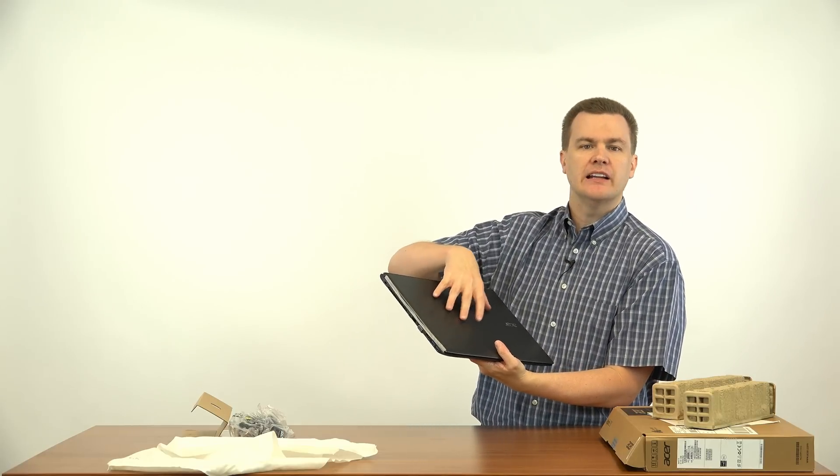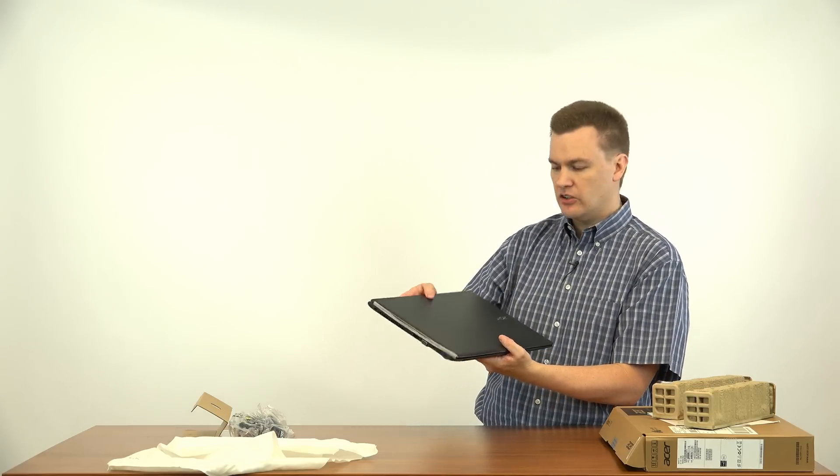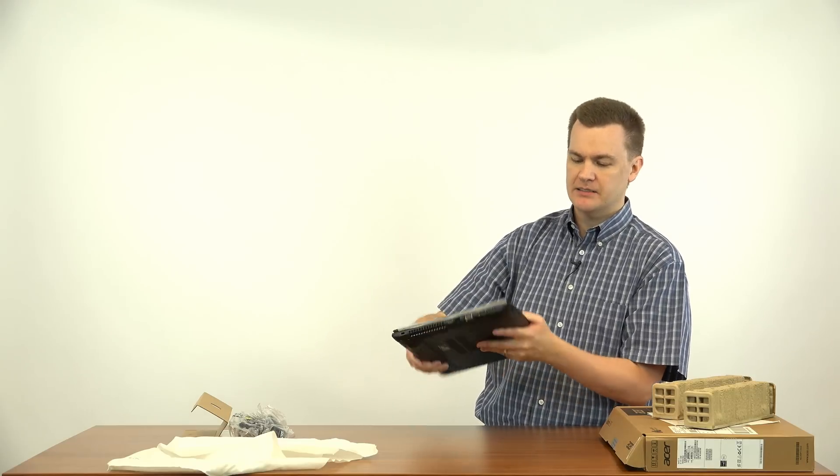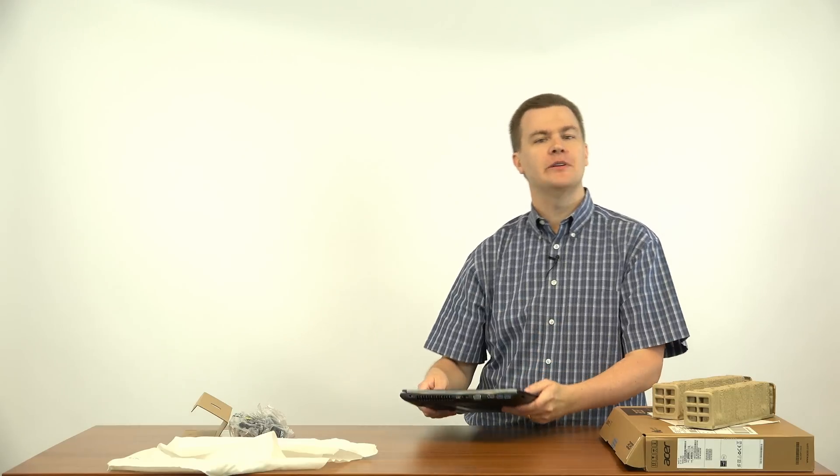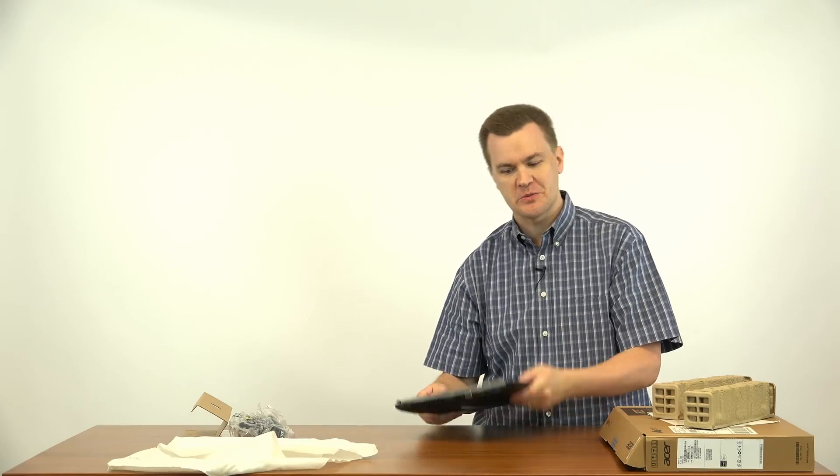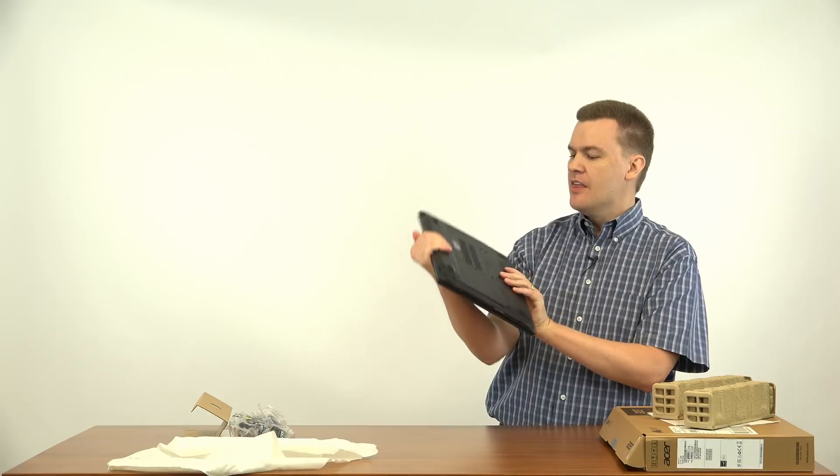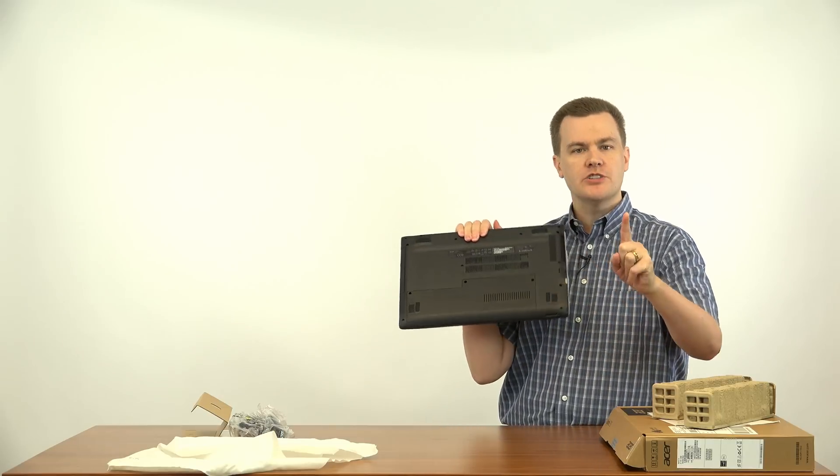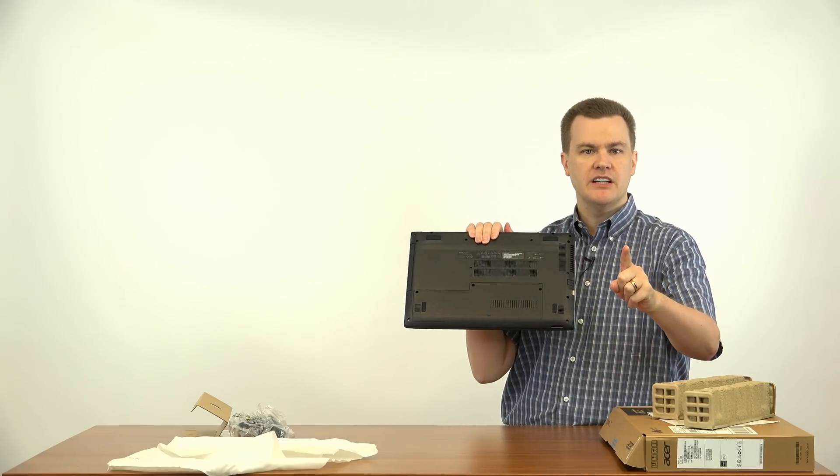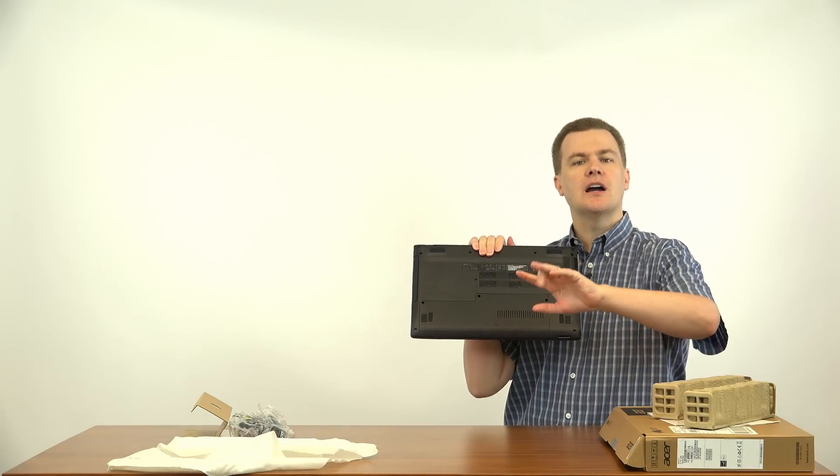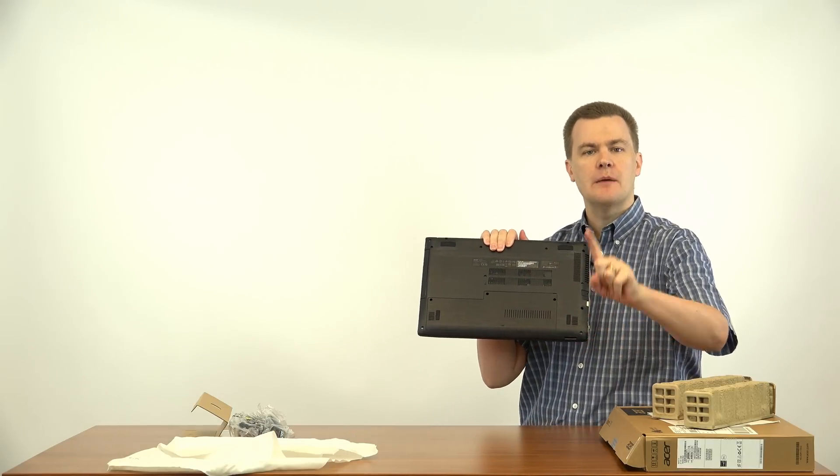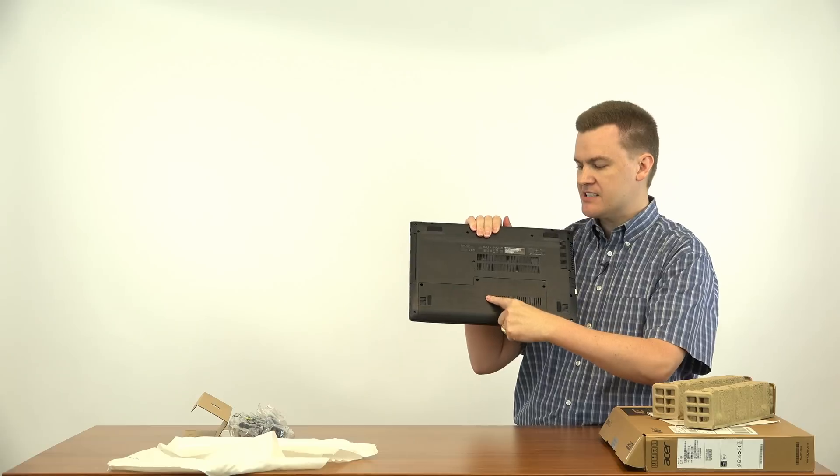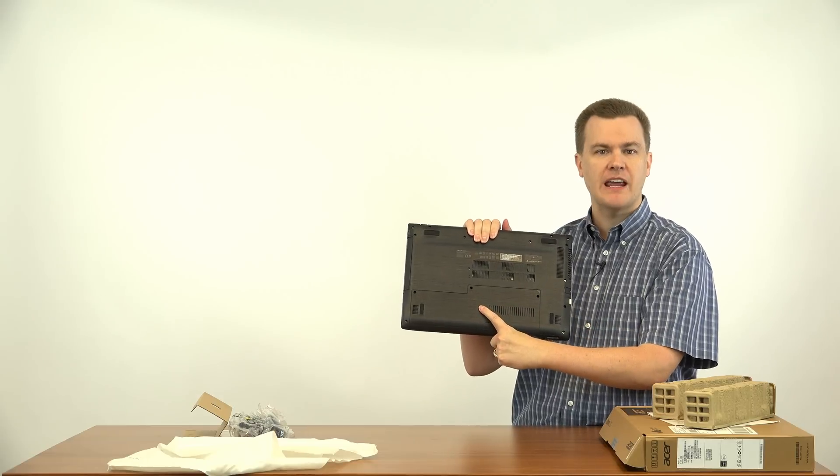Now, this is not metal even though it's designed to look like metal. It's plastic. $350, what do you expect? The bottom of it. Now, I won't show it to you in this video, but in an upcoming video, I'm going to show you how to upgrade the RAM. It's going to be under this panel.